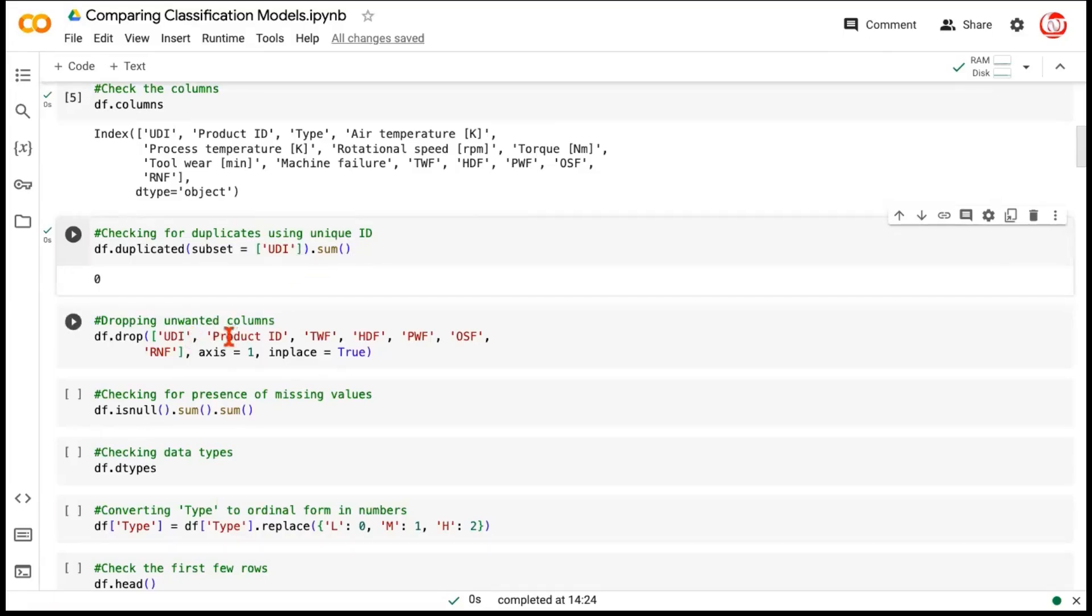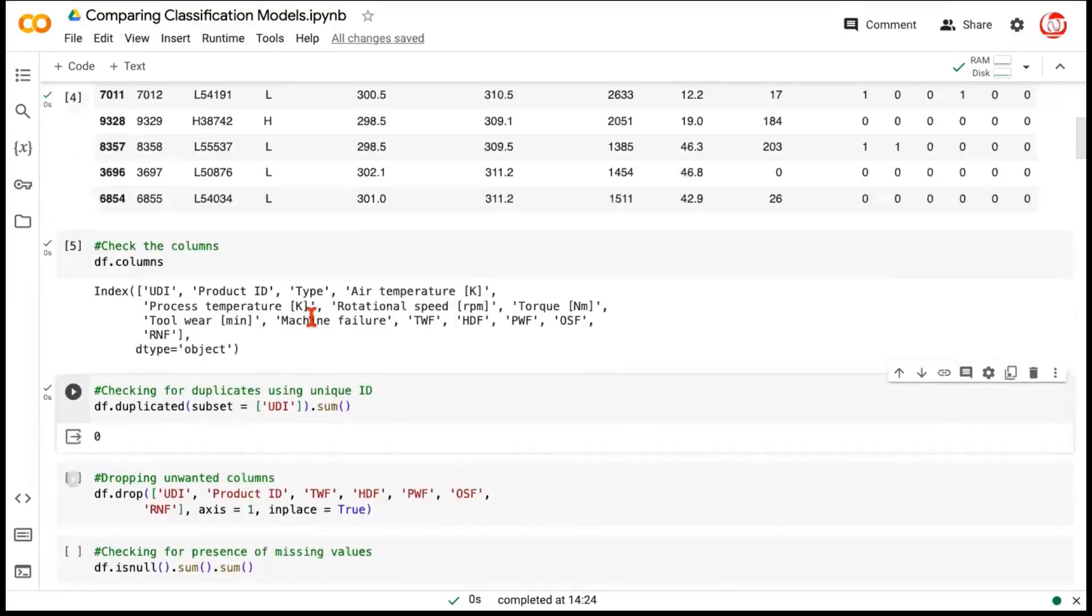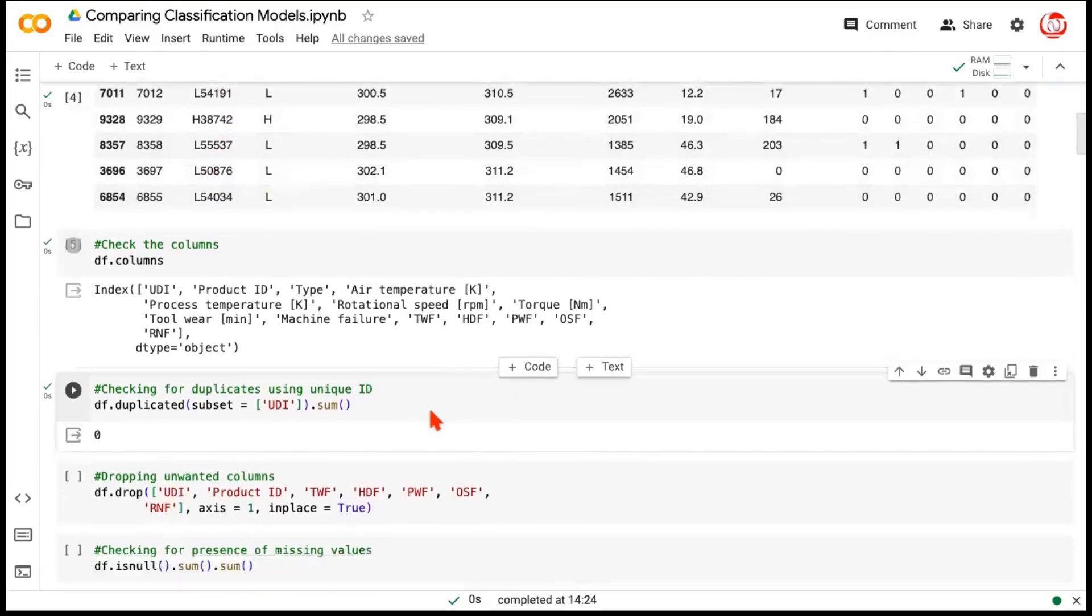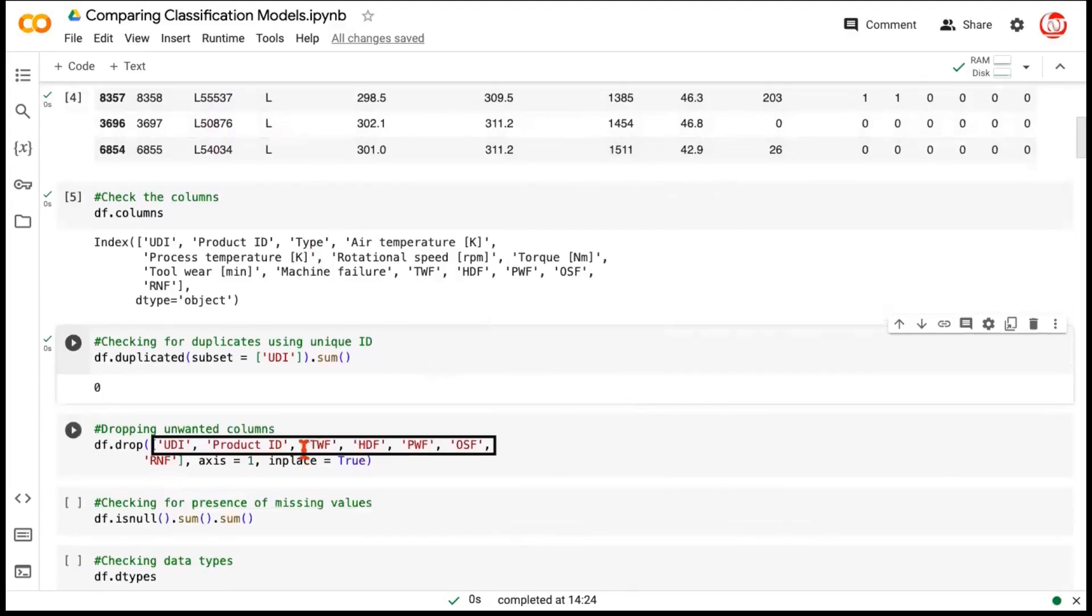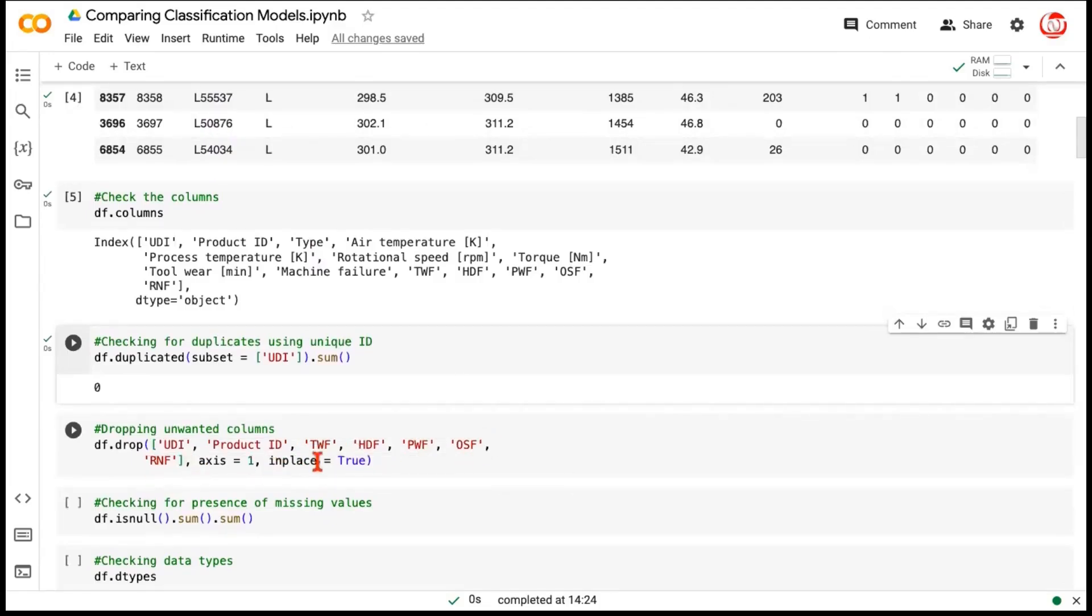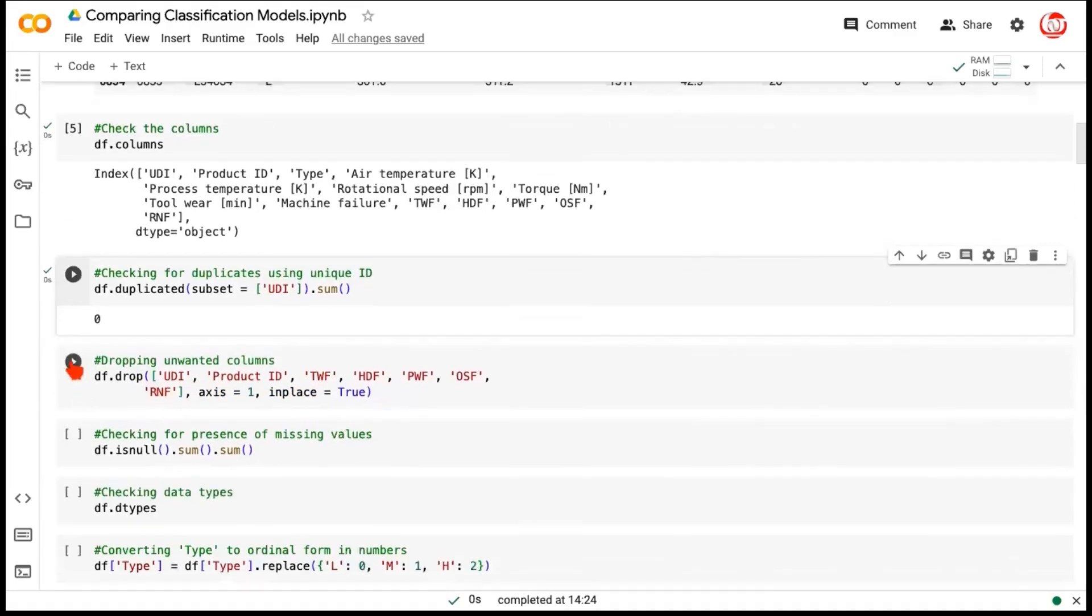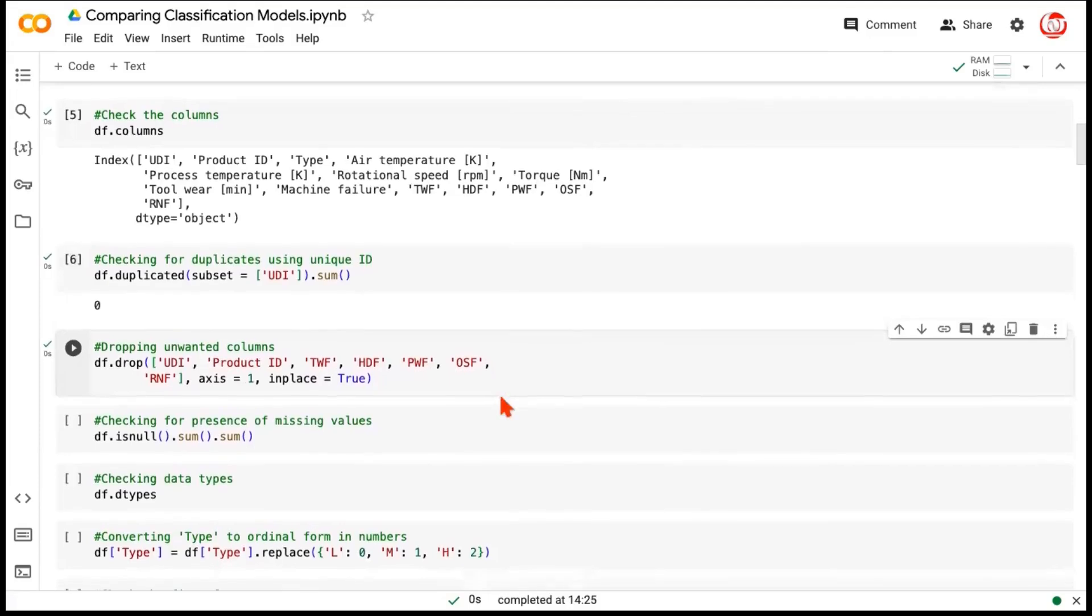At this stage, we choose to drop the features that we know we'll not be using for any predictive purposes. For example, the unique identifier, the only thing it could help us with was the duplicates. We've already checked that. Product ID is not going to help us. In fact, from the Product ID column, the useful information has already been extracted as type, and that's provided to us with the data. Now, these five features, which are five different types of failures, like I said, we are not going to predict a specific type of failure. We are interested in an overall failure. So, we'll be dropping these, and we are dropping these in place, which means this change will take place on the data frame itself.